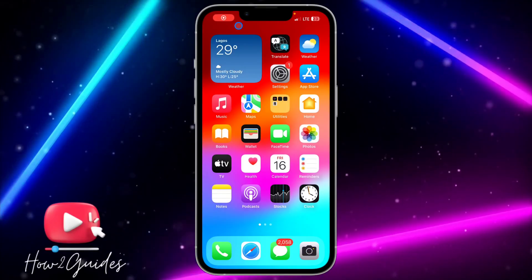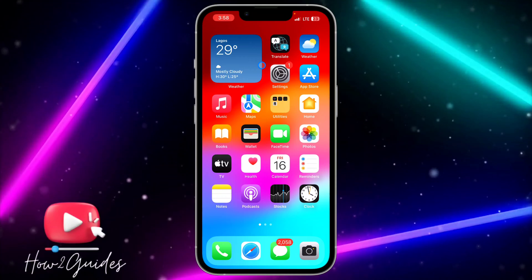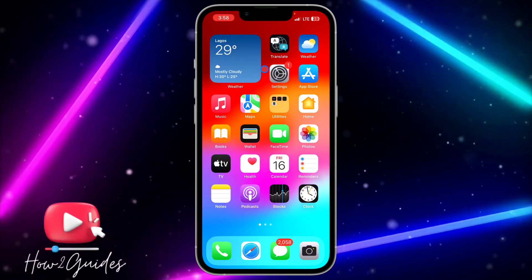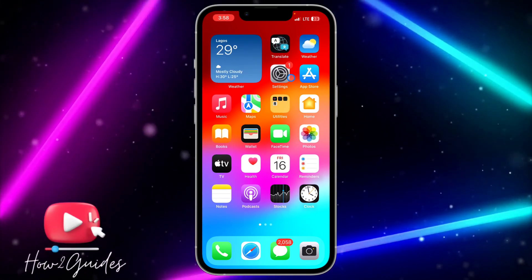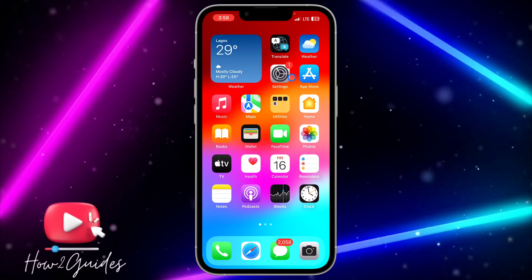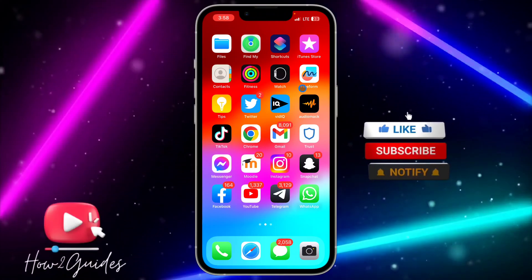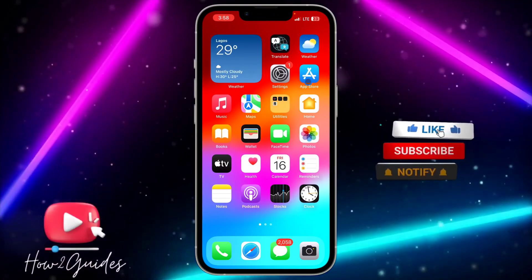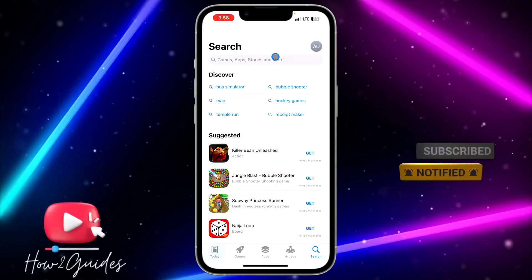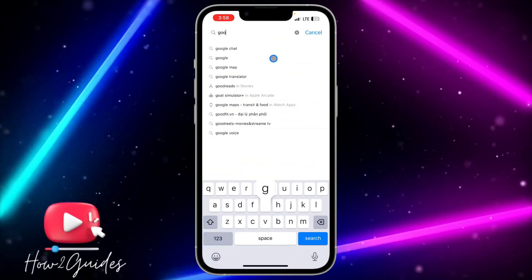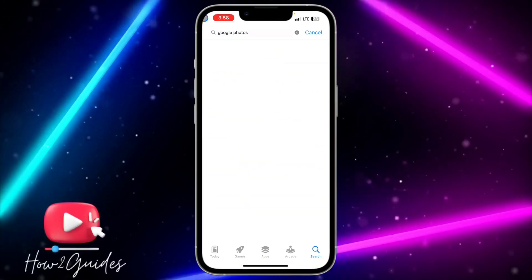Hey guys, so in today's video I'm going to show you how to use Google Lens on your iPhone. If you want to search something in a picture or image and you want to use Google Lens, let me show you how to get it on your iPhone. The first thing you need to do is head over to your App Store and search for Google Photos.